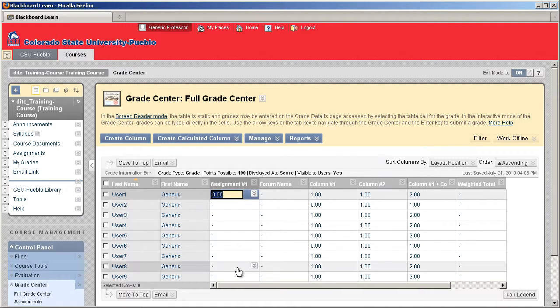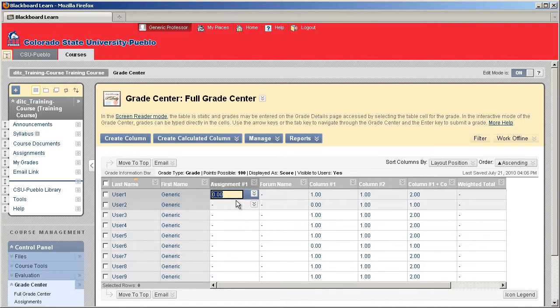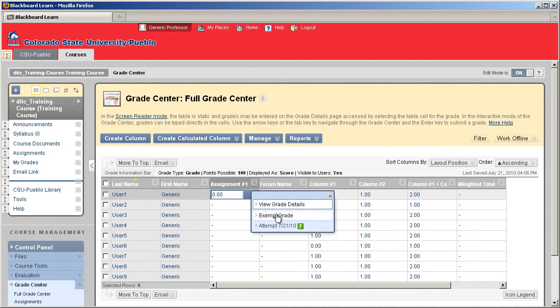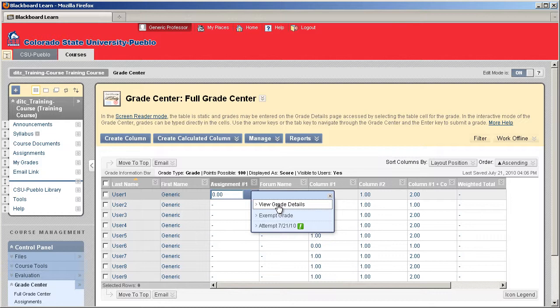Now by just clicking in that cell it's going to give you the ability to put in a grade, but we haven't really graded anything or looked at anything yet so that's not what we want. What you want to do is click the double drop down button to the right of the grade and click on View Grade Details.